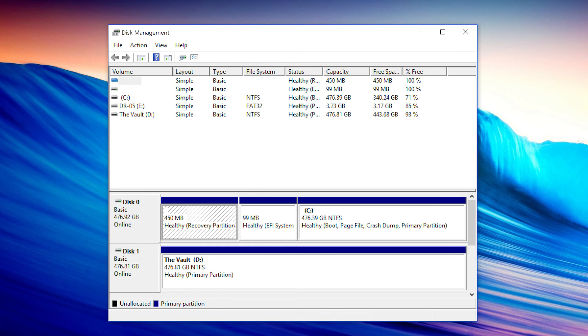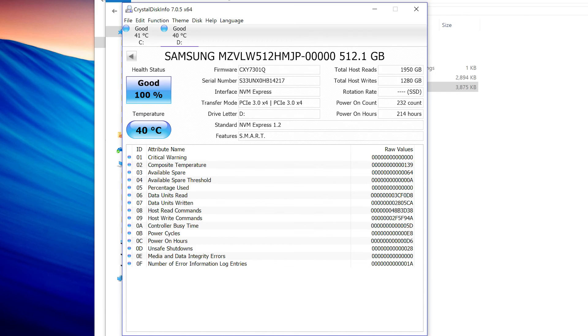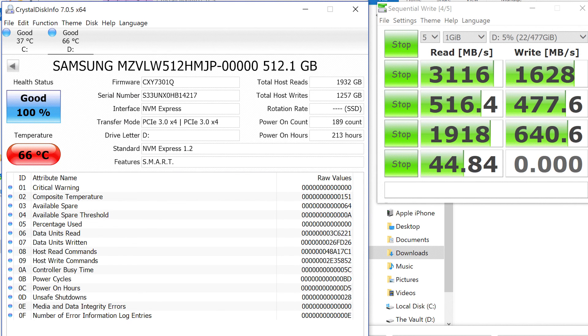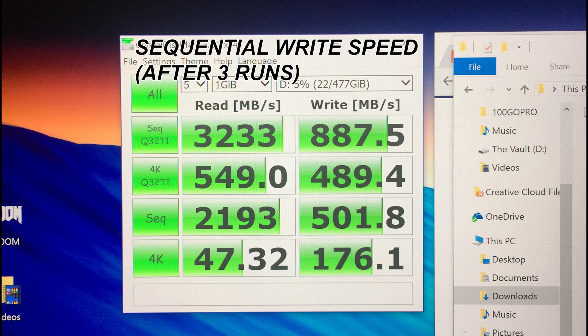Even though they both looked healthy, after I used Crystal Disk to test the D drive, it looked like it had problems and it got slower and slower the more I ran it.